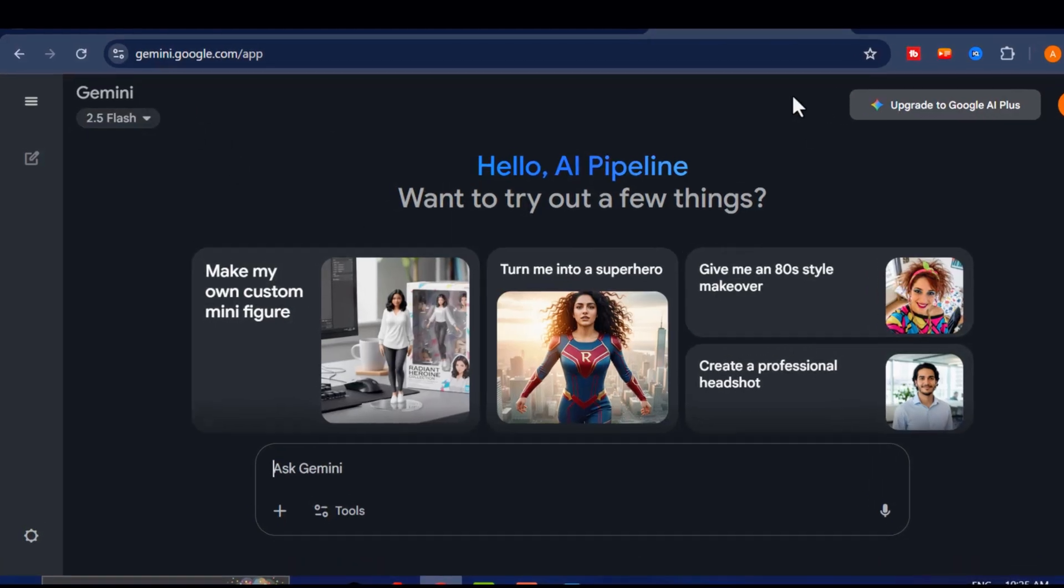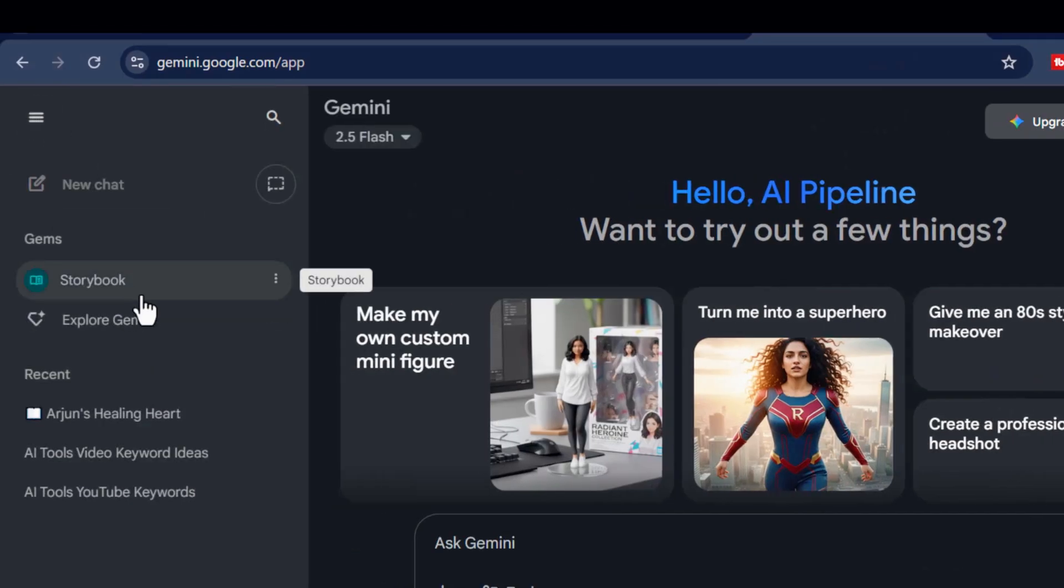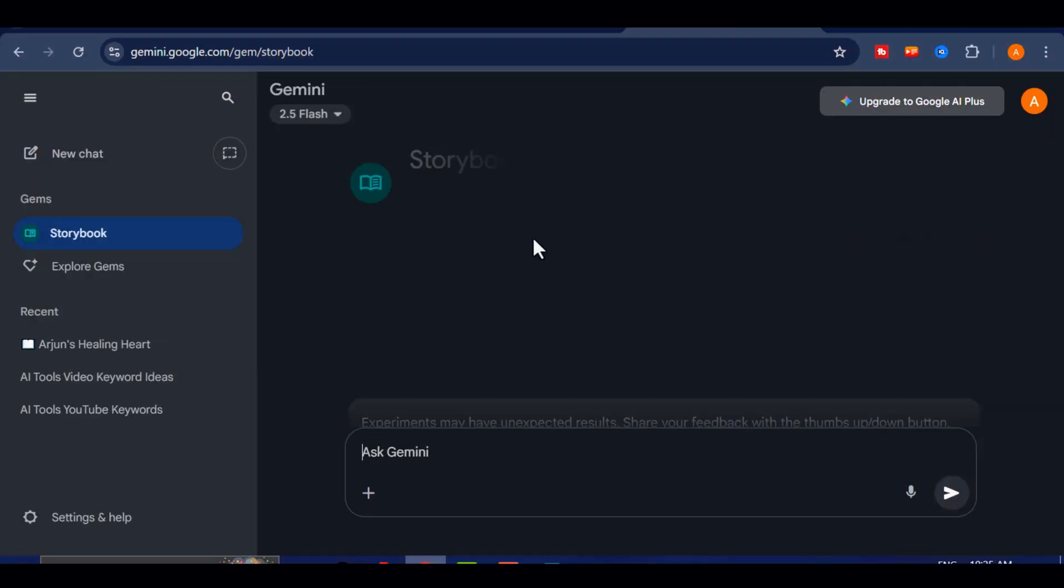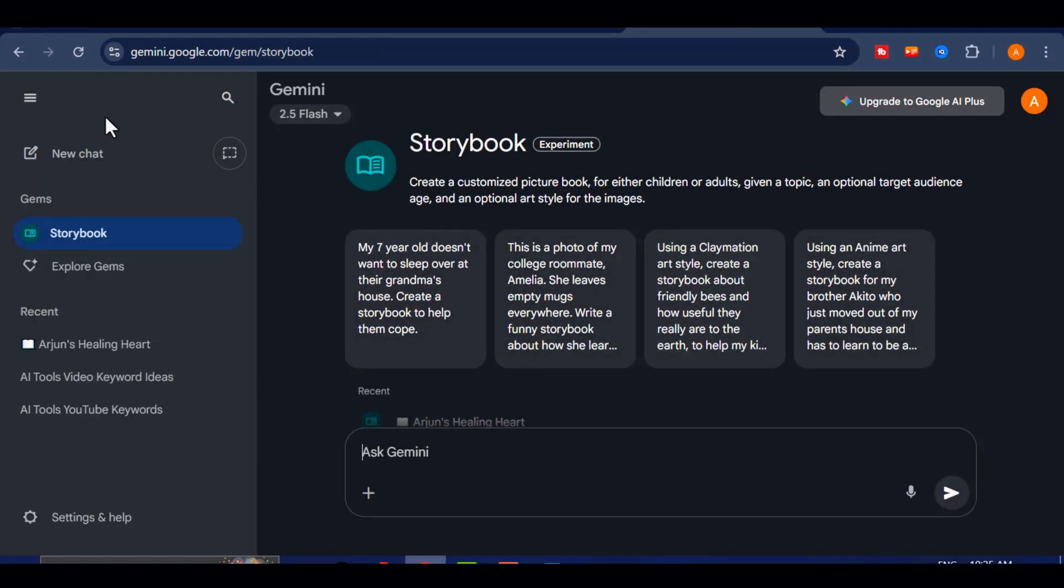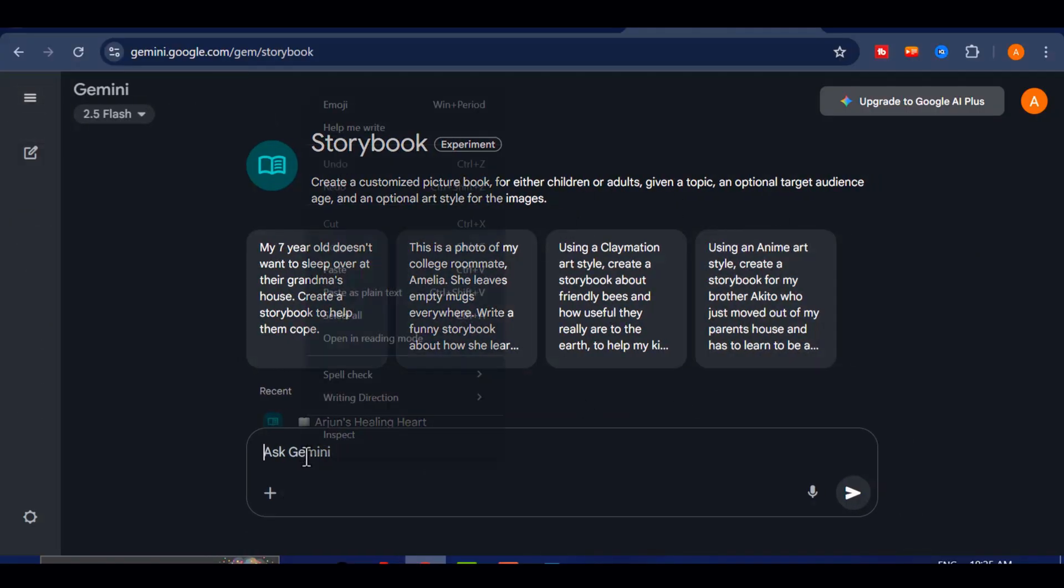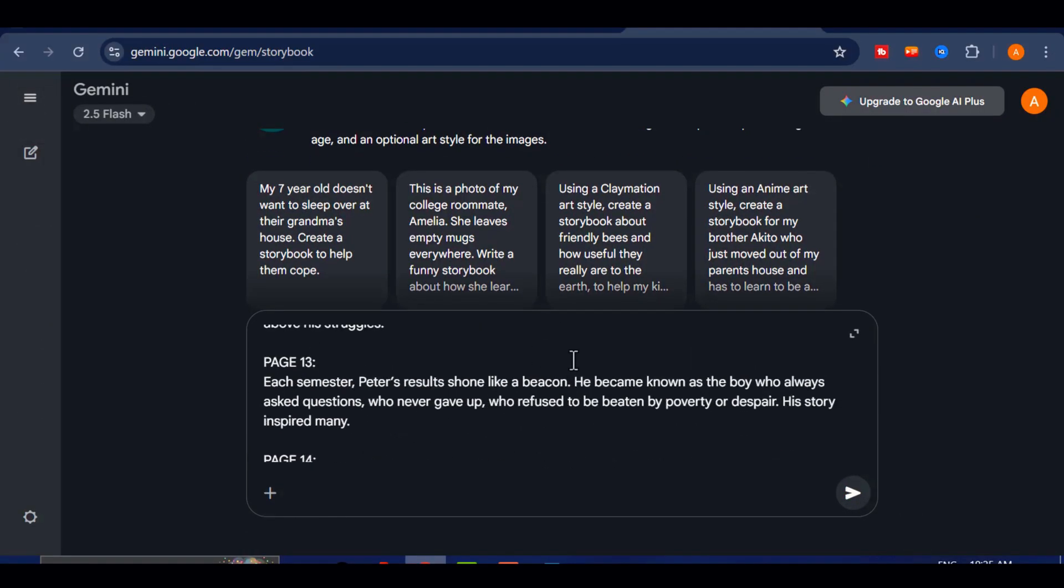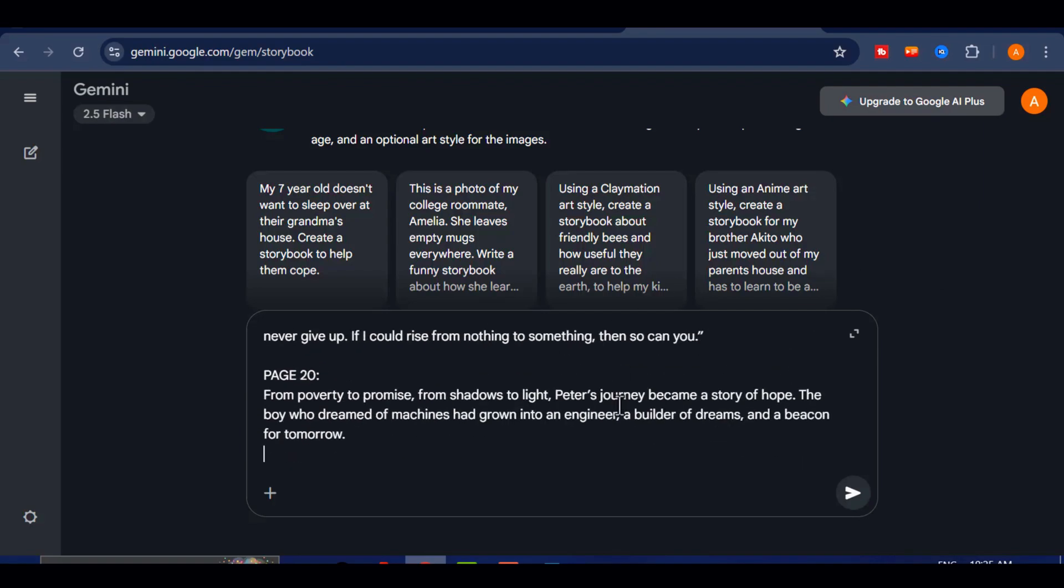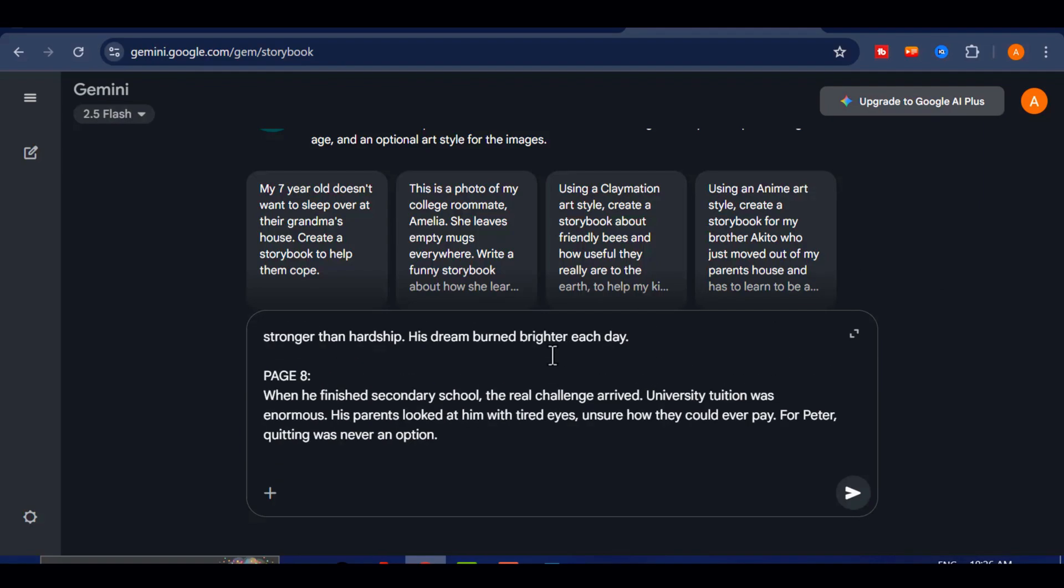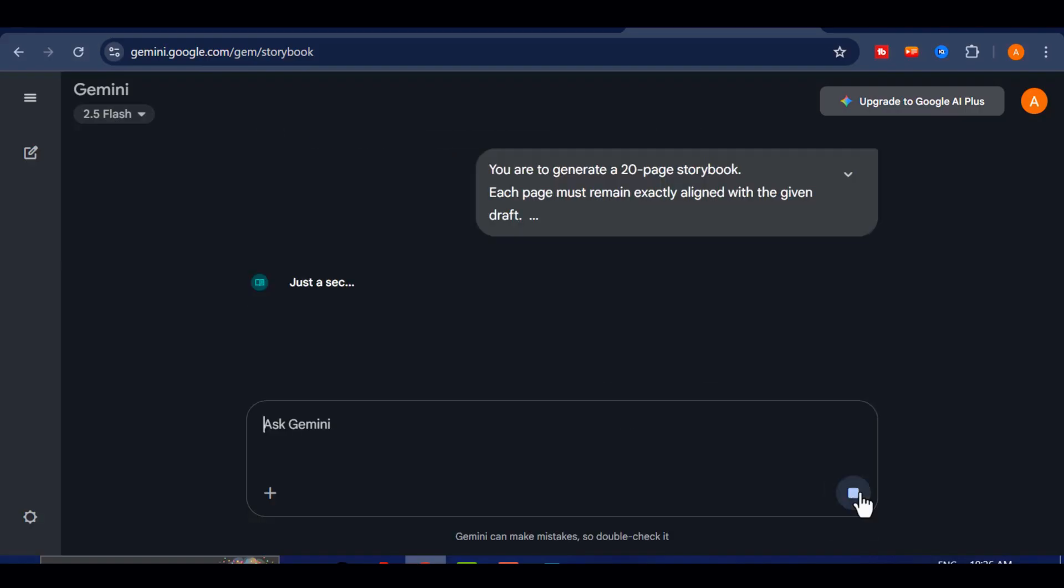Next, click on the hamburger icon and select Storybook. This will take you to the Storybook creation page. I have a sample prompt that I will paste in to generate our story. Do not worry about creating the perfect prompt just yet, because I will later show you exactly how to structure a strong prompt that produces professional results. Once the prompt is pasted, send it to Gemini.